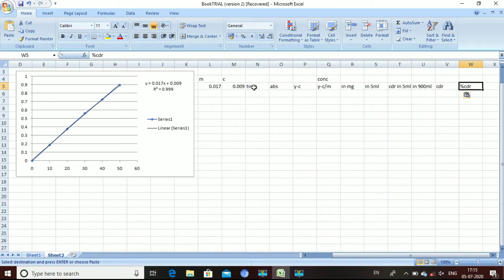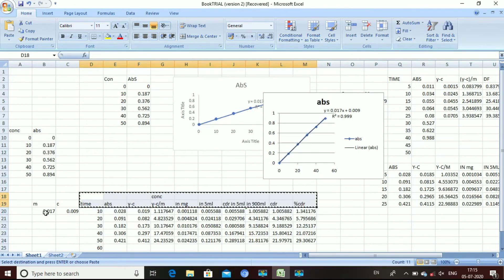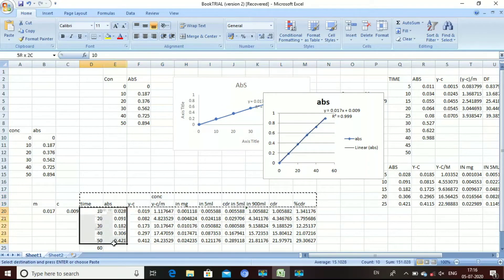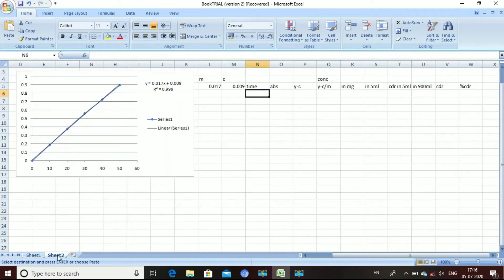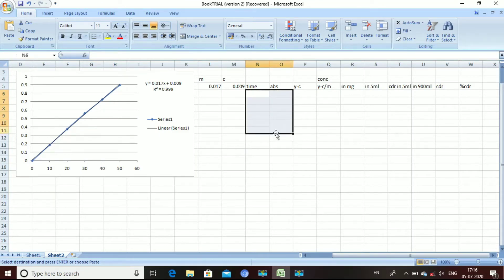The first column is time — the particular time intervals at which we analyze the sample. The next column is absorbance, which is the absorbance of the sample measured at each particular time interval. The third column is y minus c.